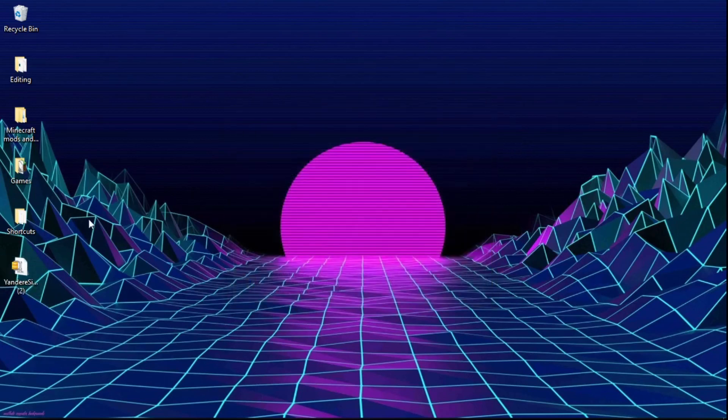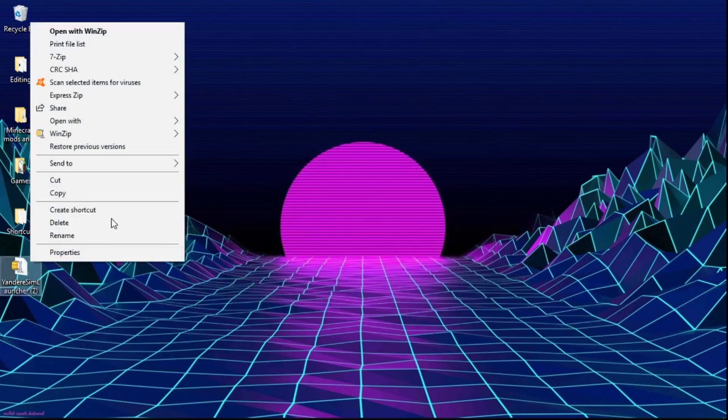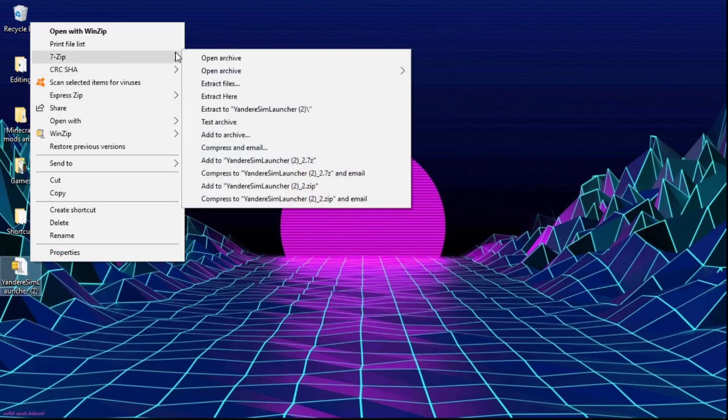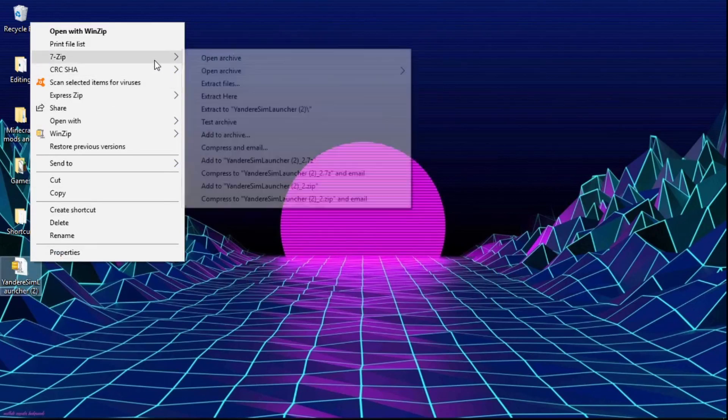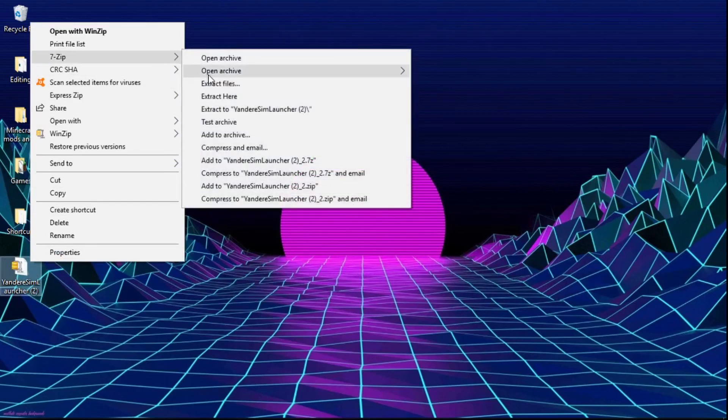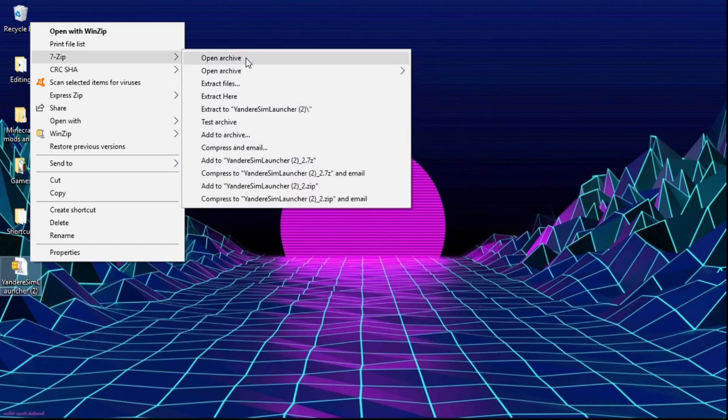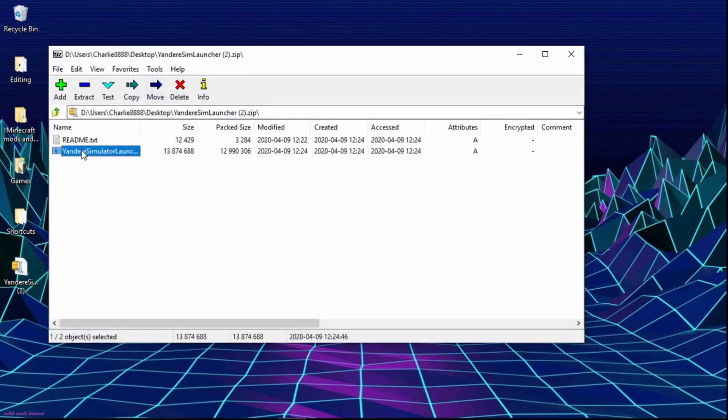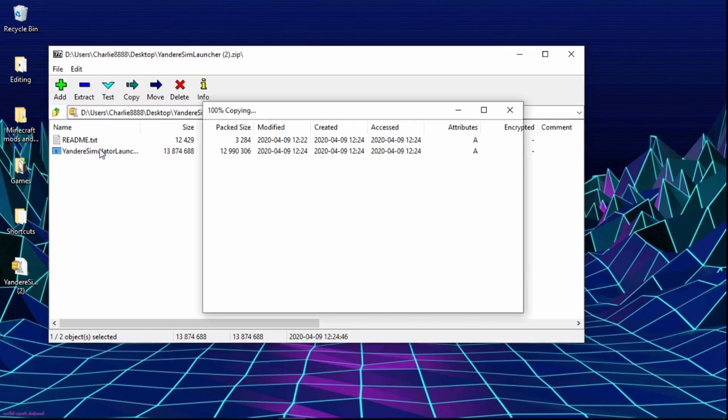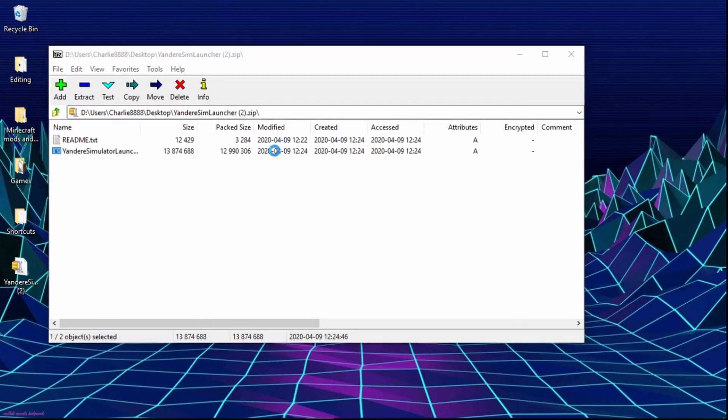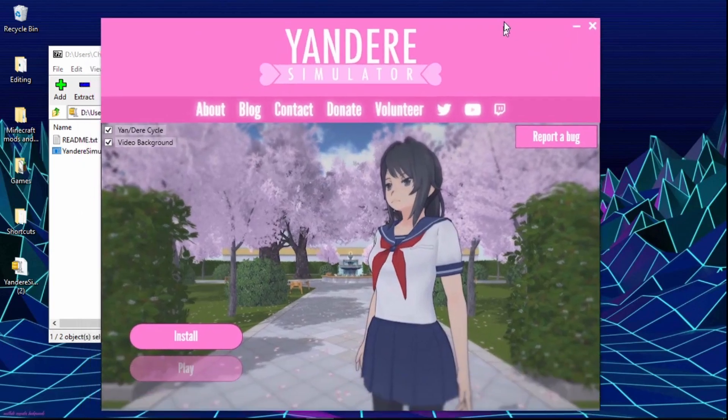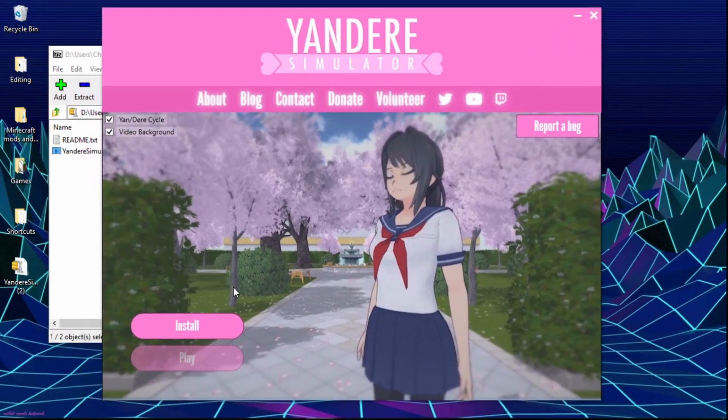Now we have the Yandere Simulator launcher and the 7-zip extractor. What we're going to do is open it, right click it, then hover over 7-zip, then click open archive. This screen should pop up.